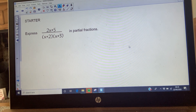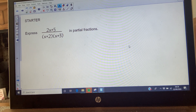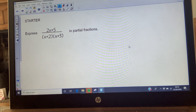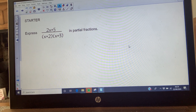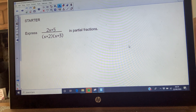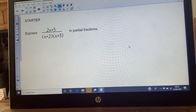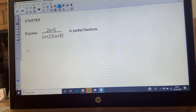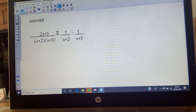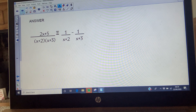Good morning. Here's your starter. Think back to what you were doing last lesson - expressing, splitting fractions back up into partial fractions. This is a nice straightforward one, so pause the video and have a go on a piece of paper. Here's your solution: A is one, B is minus one.